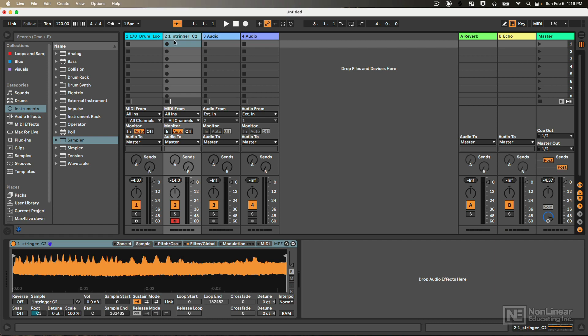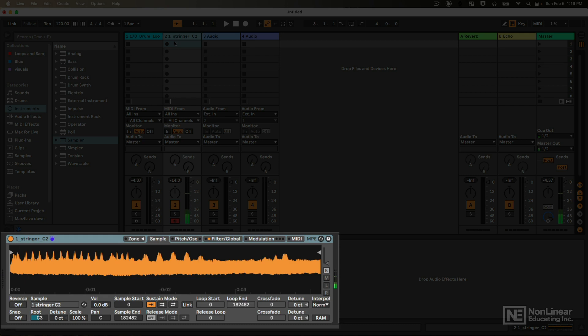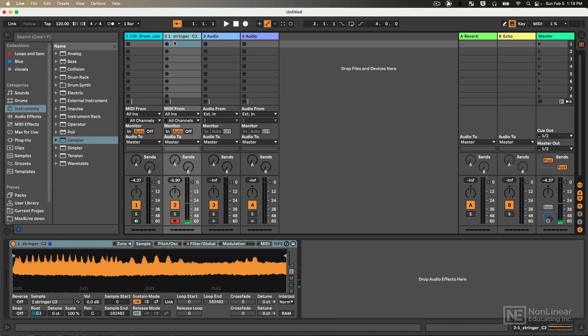But just really quickly, here is Sampler over here. I've loaded some sort of string patch, well string sample I should say. Alright, so I can play that in different pitches and that's great.